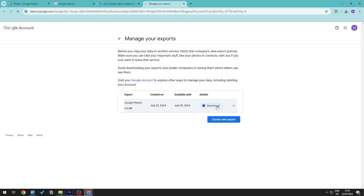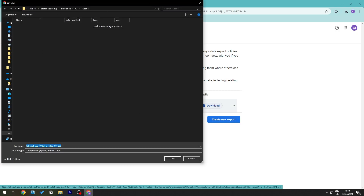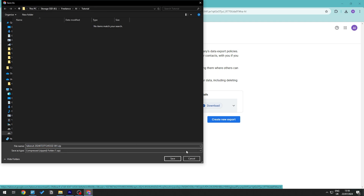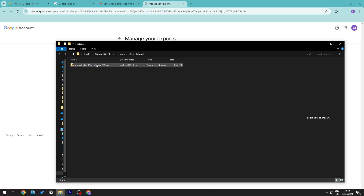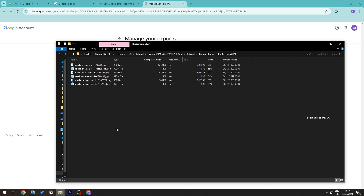Click Download and you'll be able to save the file anywhere you want. To save it to your pen drive, insert your pen drive into your PC, change the directory to your pen drive, and click Save. Once the download is complete, open it up and you should be able to see all the photos from your Google Photos downloaded right there.